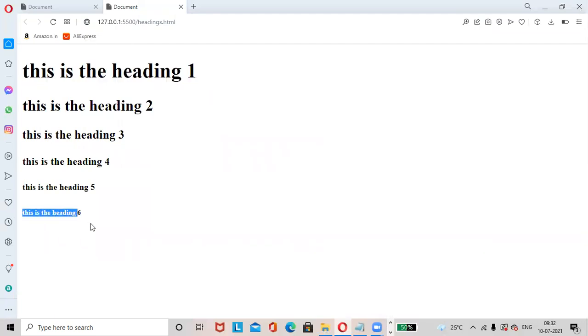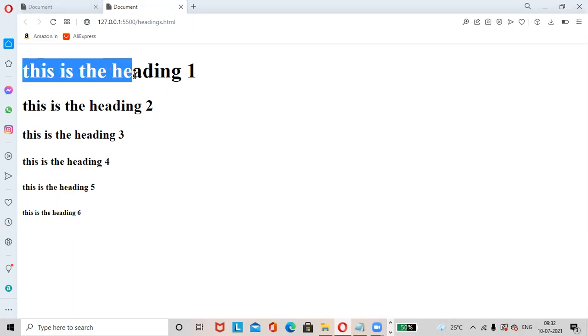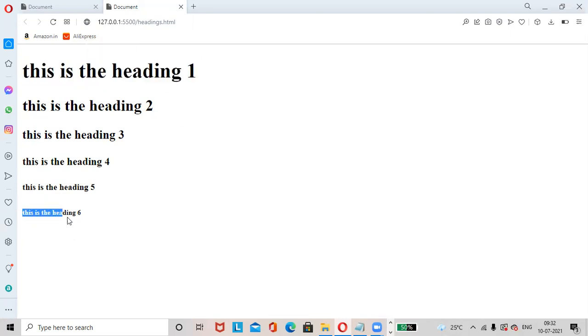Heading 6 is the smallest heading. Heading 1 has lots of importance, whereas heading 6 has the least importance. I hope you understood headings in HTML. Thanks for watching.